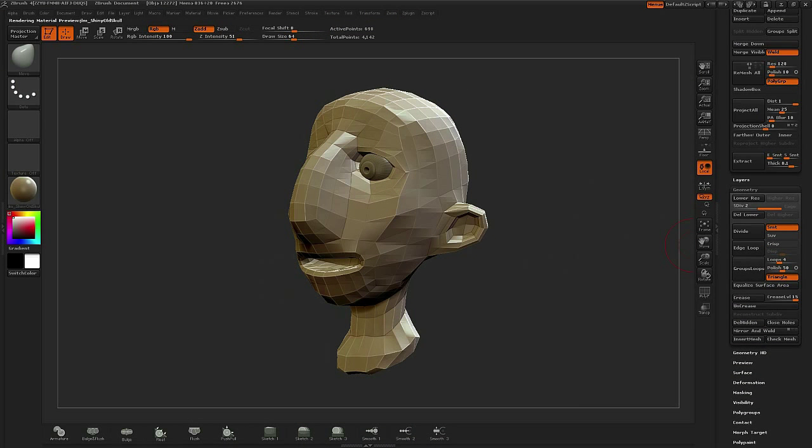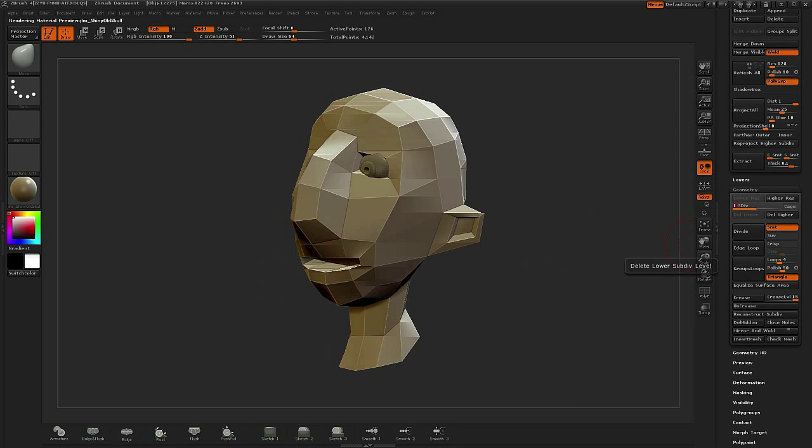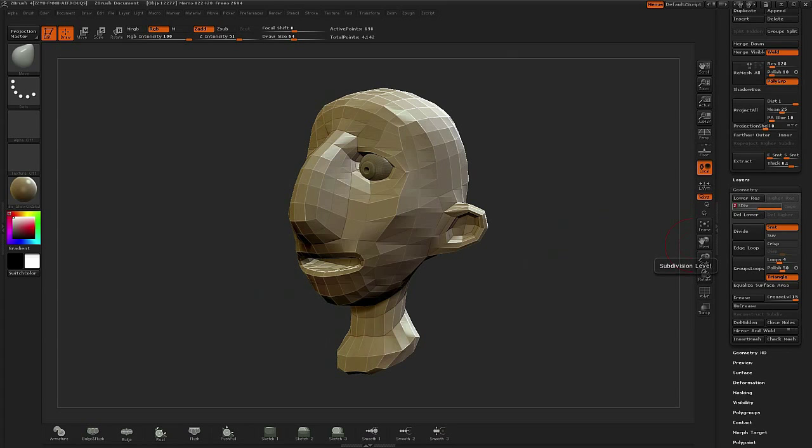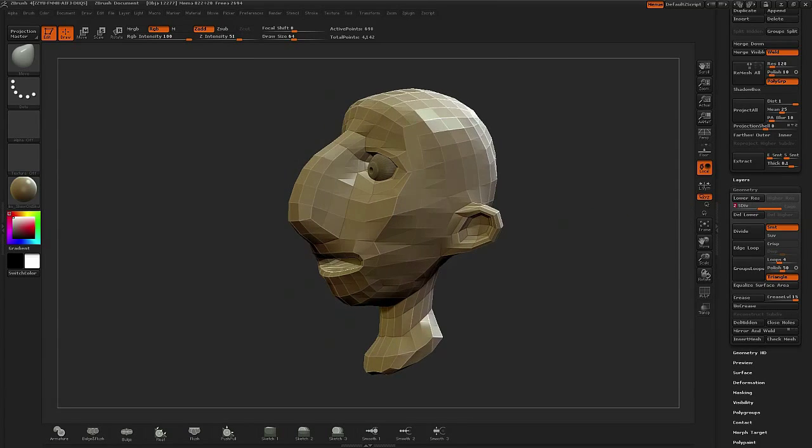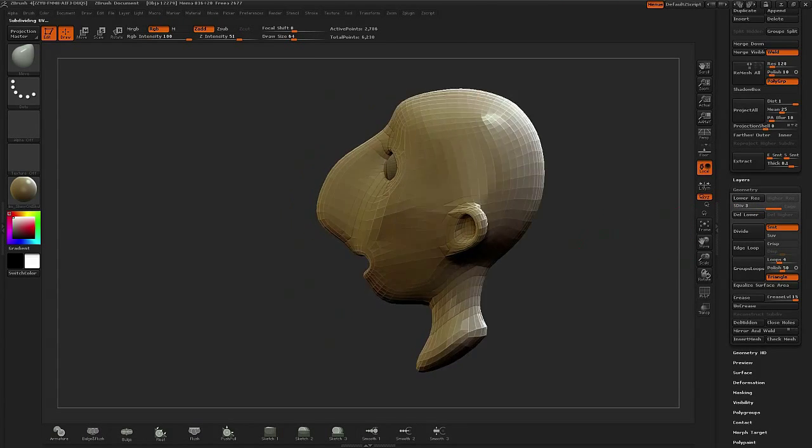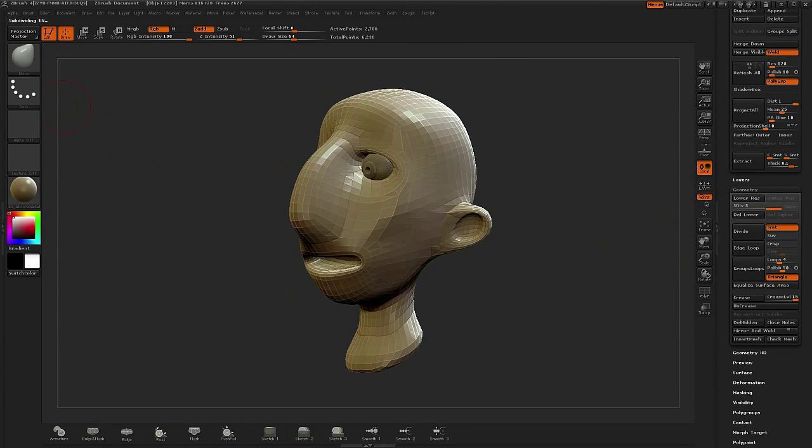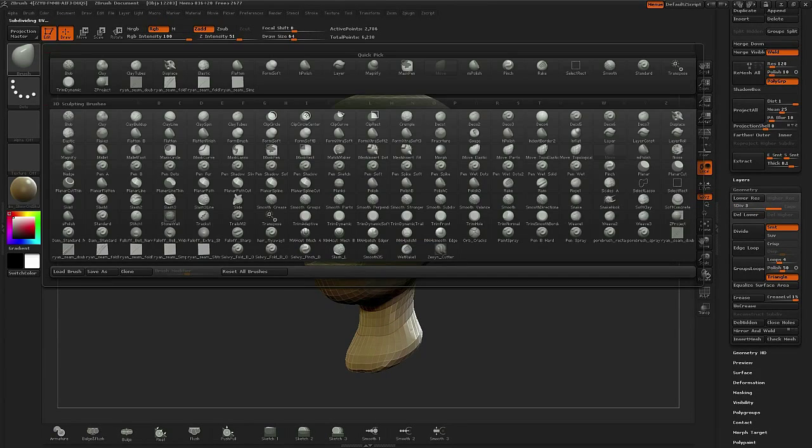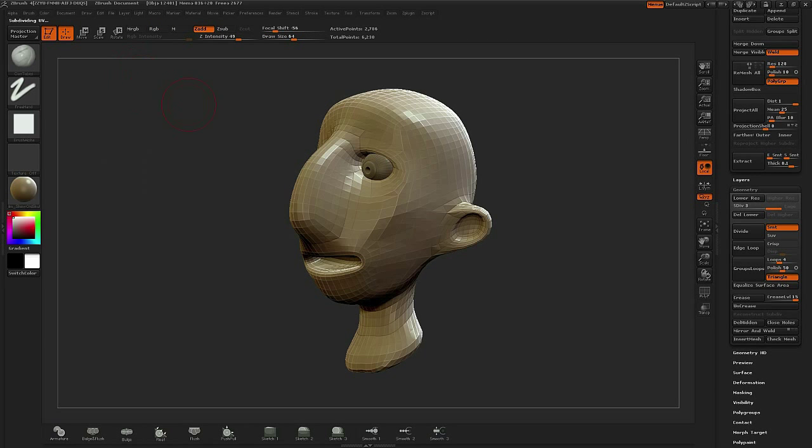When I first start sculpting out my character in ZBrush, the first thing I want to do is bring in the low poly geometry, and then I'll increase it up to one or two divisions higher.